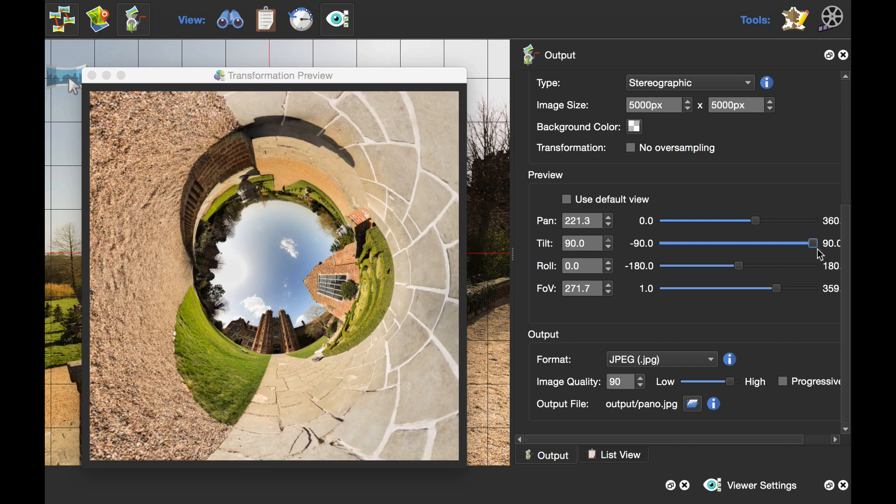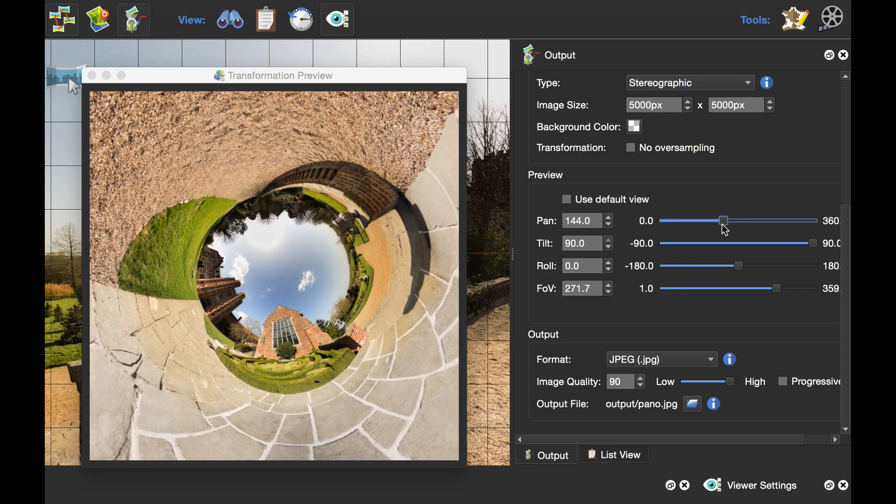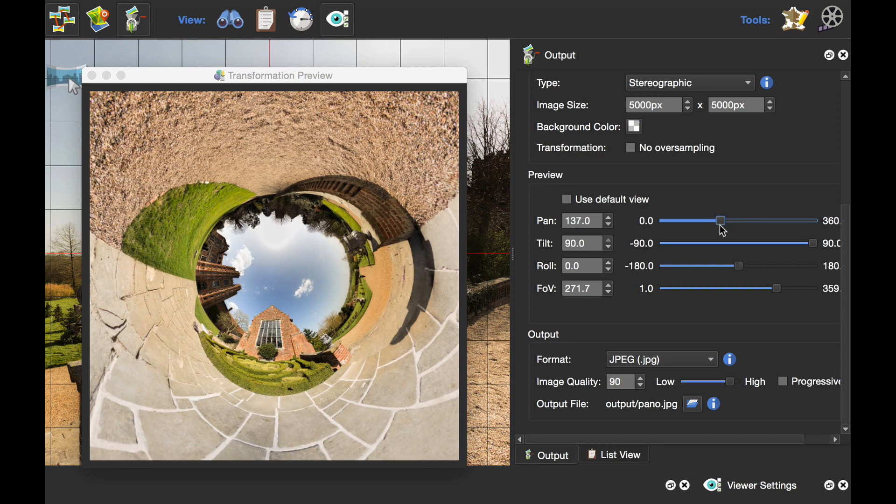If I wanted this larger building at the bottom, I would just slide the pan slider and rotate the image. That's how to use the sliders.